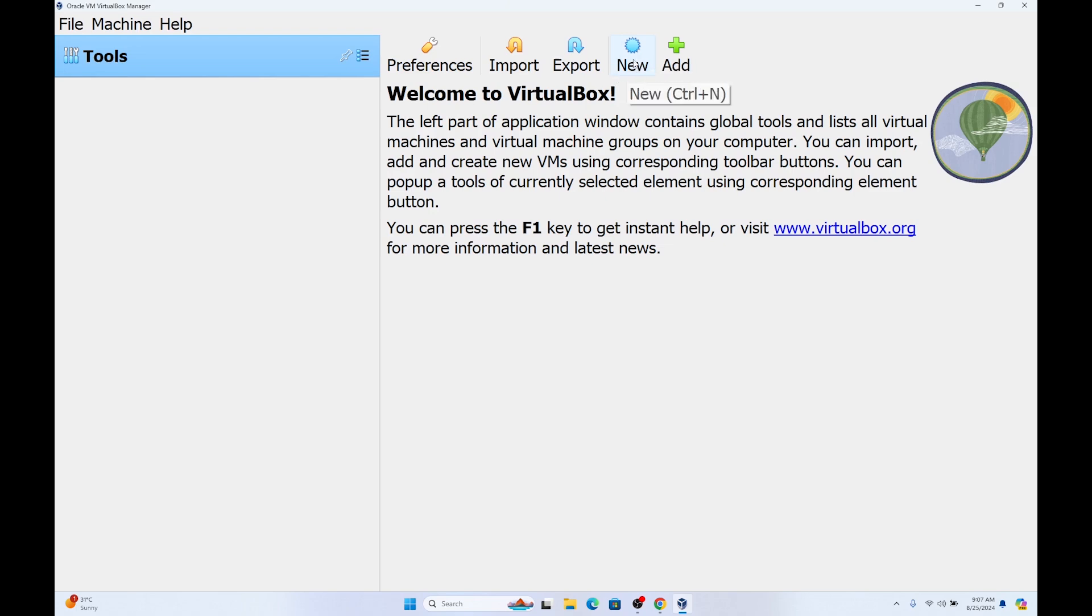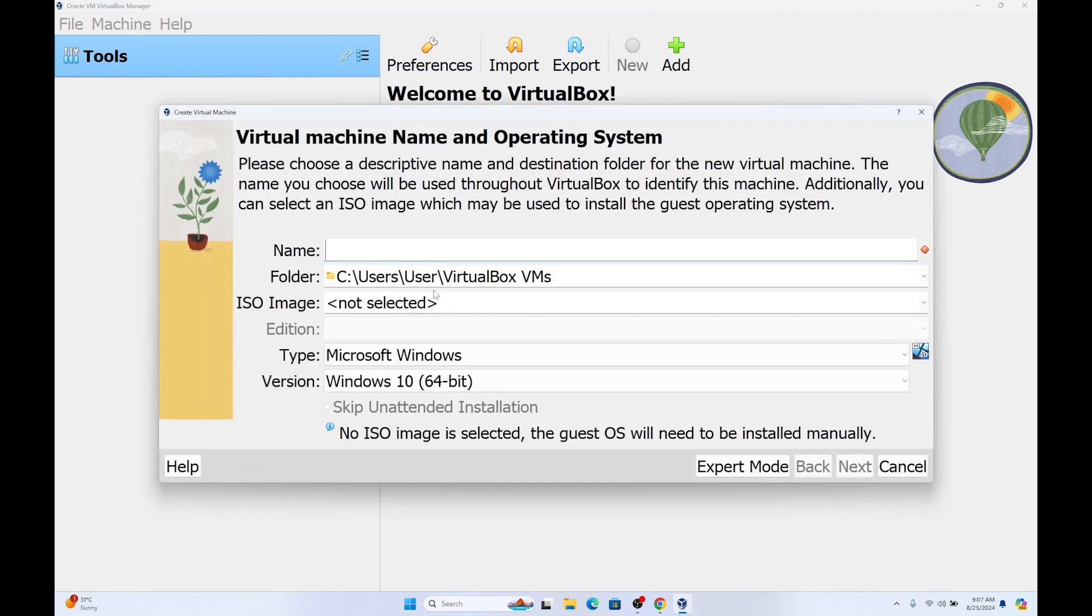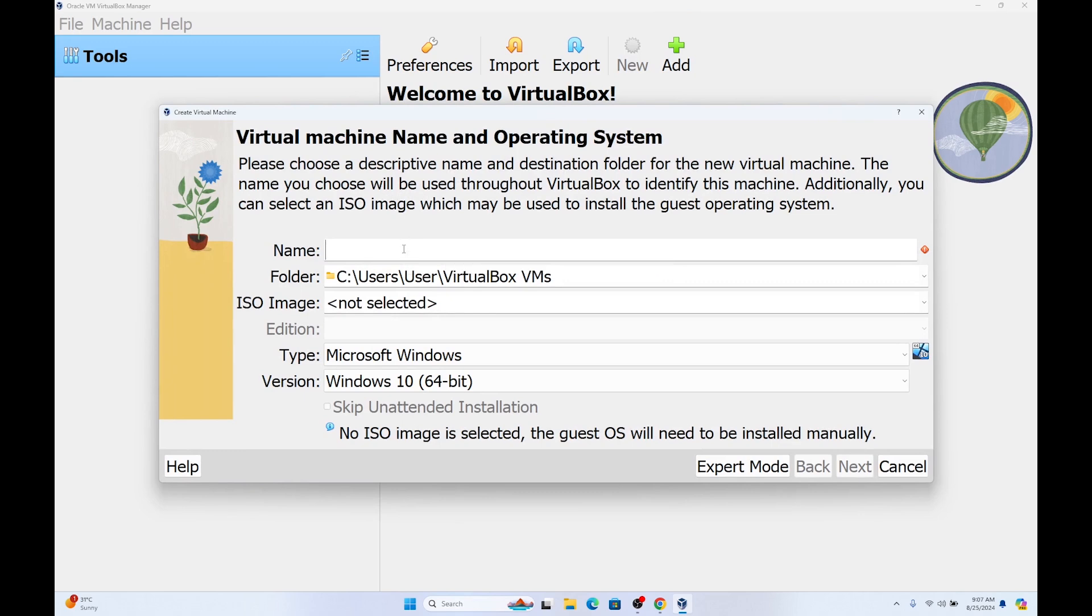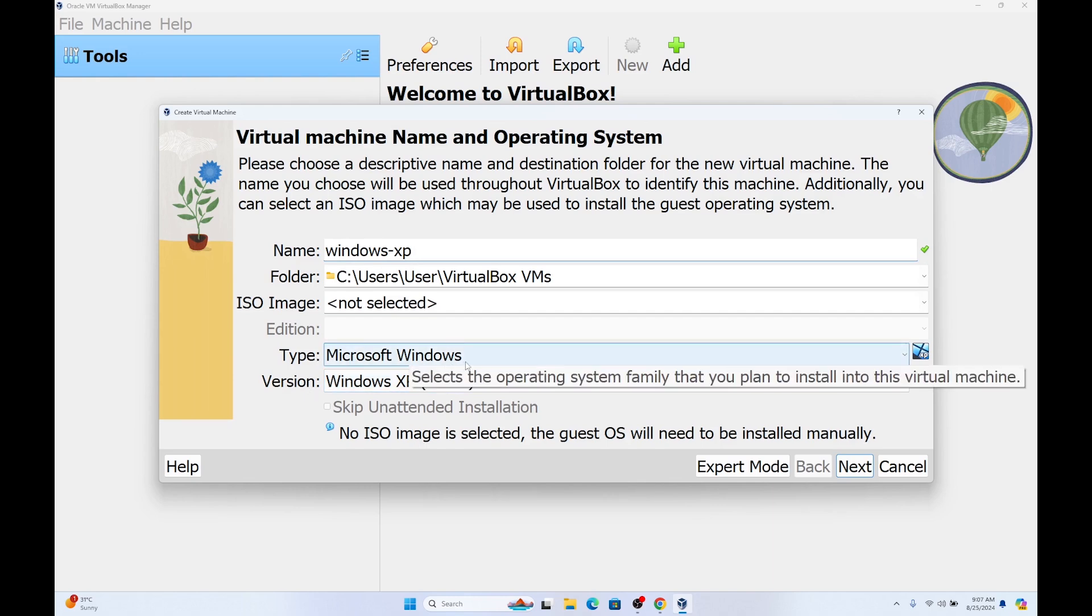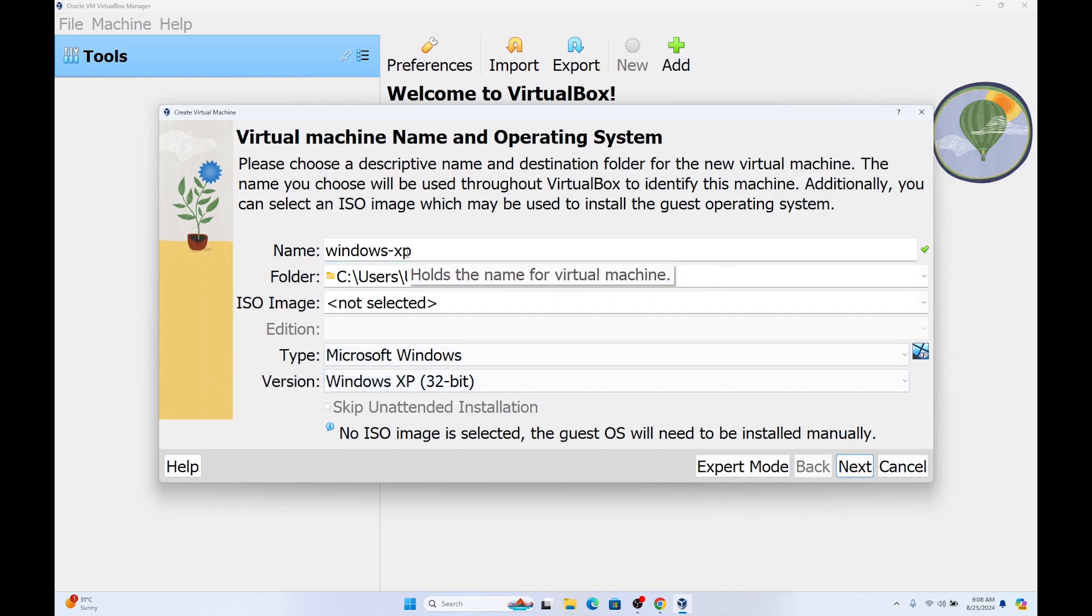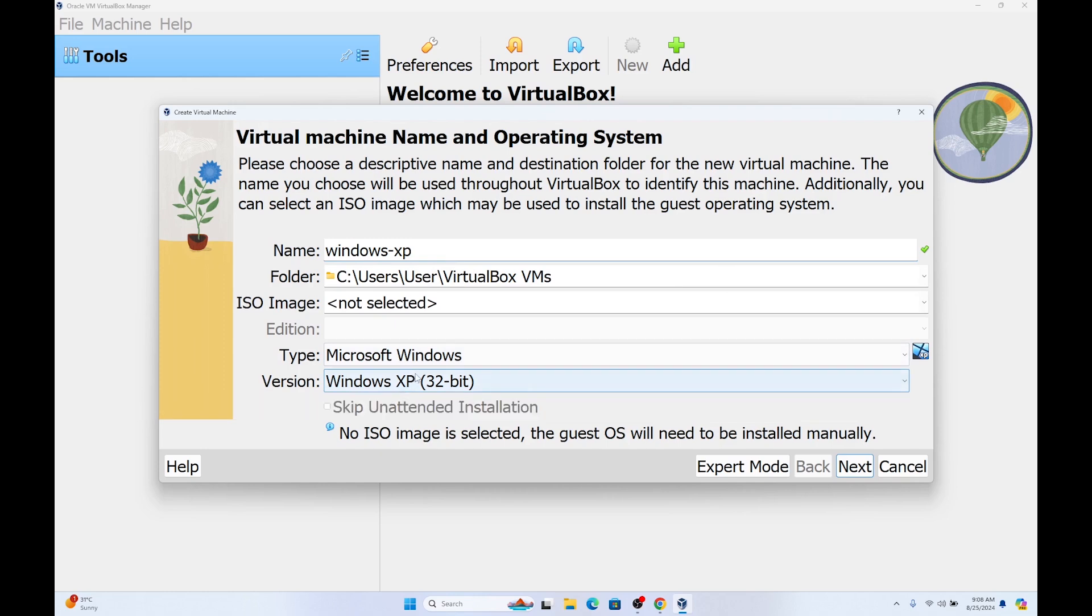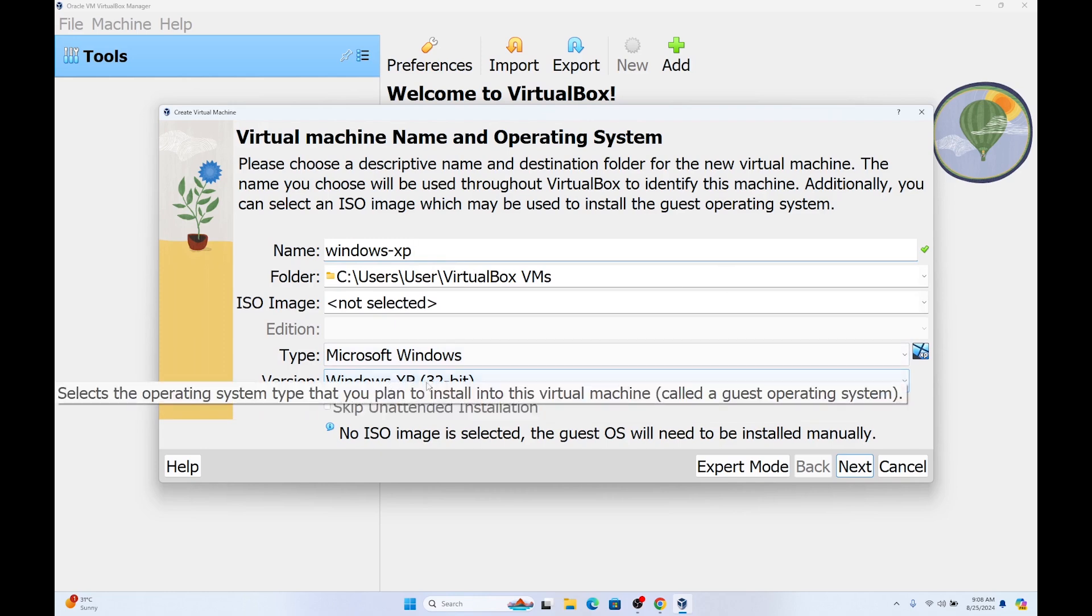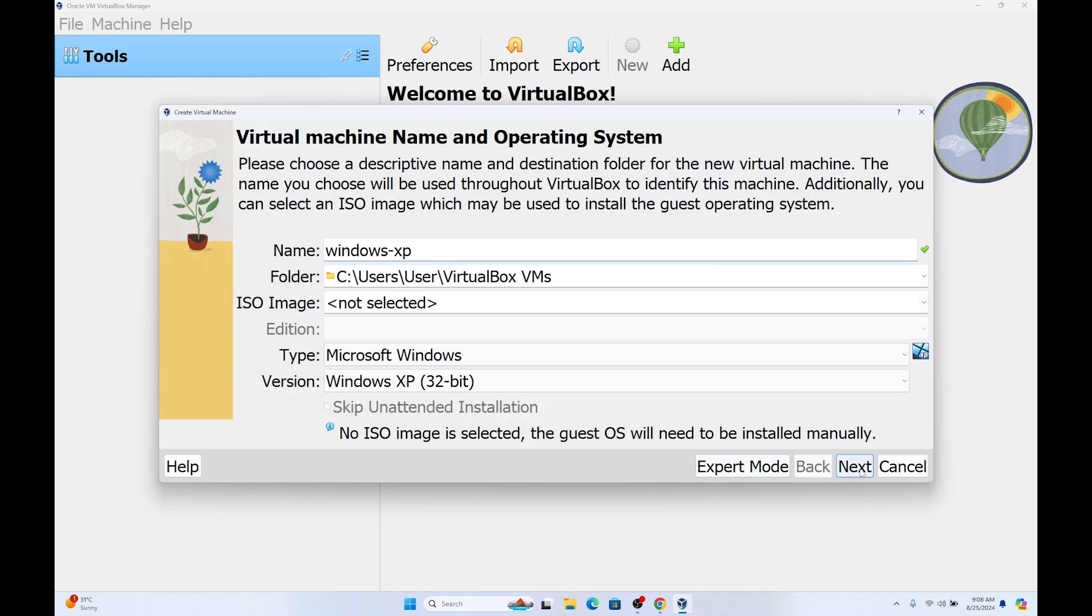We are going to choose create a virtual hard disk. We are going to give it a name: Windows XP. As you can see, the type is Microsoft Windows and the version will update, and it is going to be Windows XP 32 bit. Click on next.